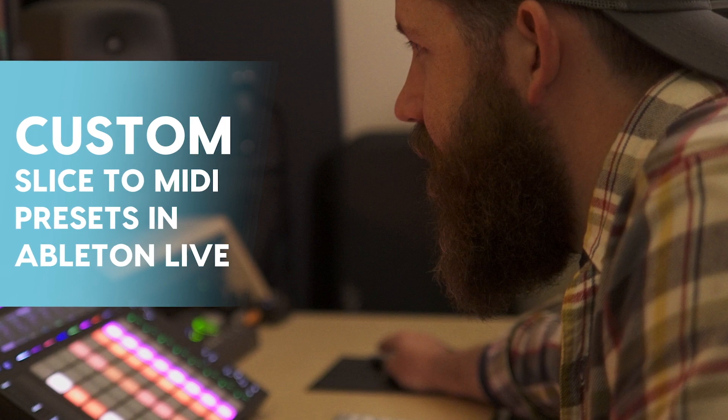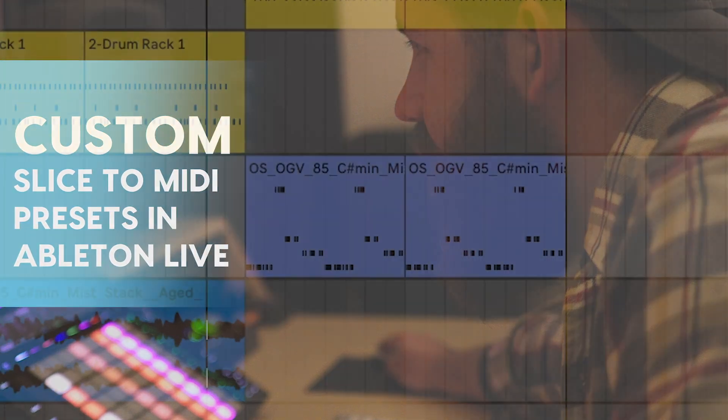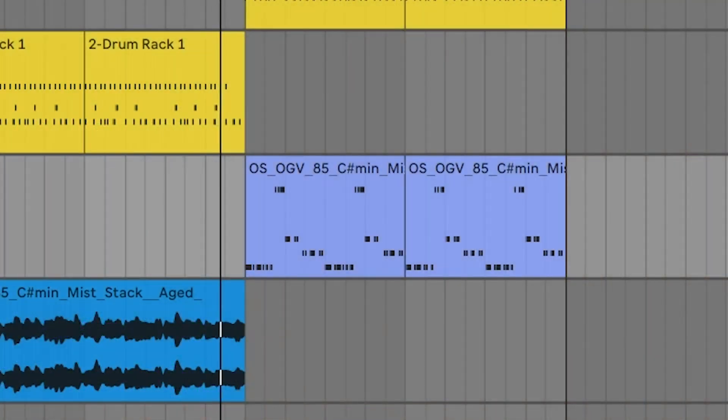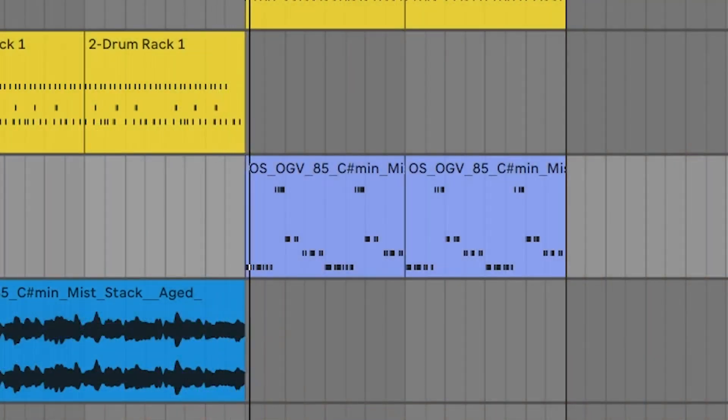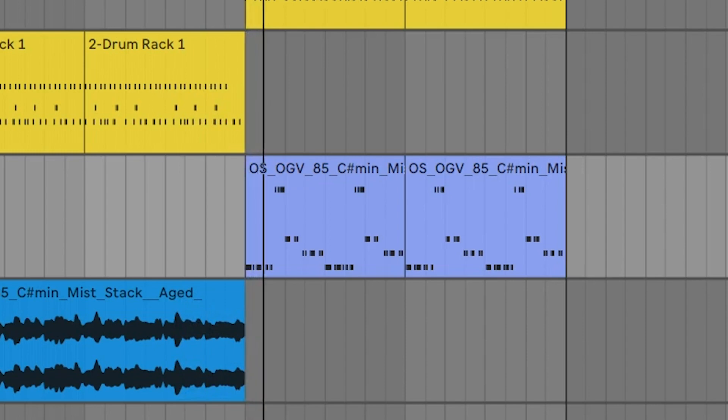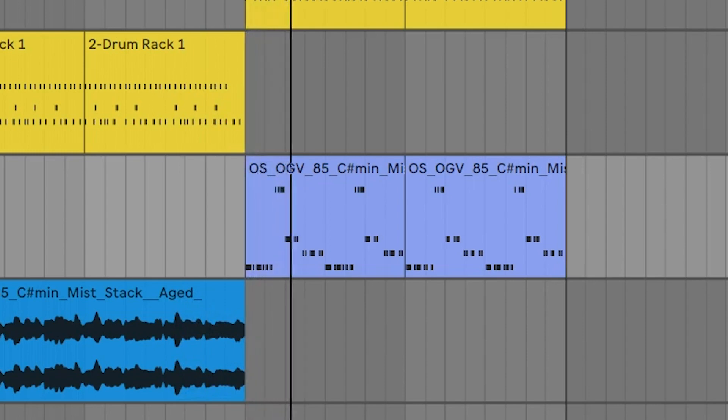Let's check out how to create our own slice to MIDI presets in Ableton Live. By default, the built-in slice to MIDI presets in Ableton are a great starting place.